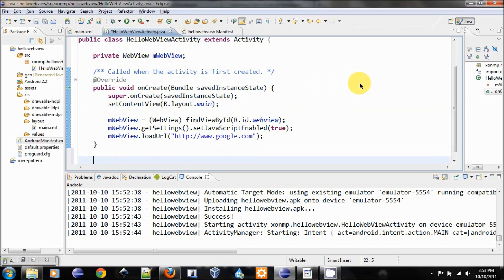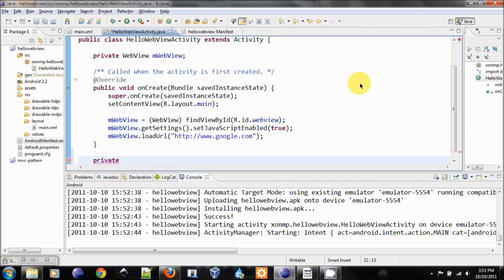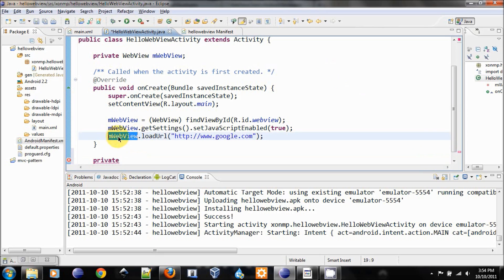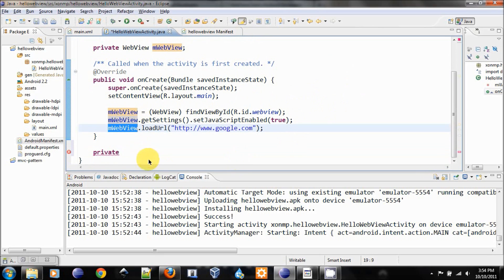In order to do that, we need to create a class that extends the WebViewClient and have that call our WebView to handle the load URL or the URL request.